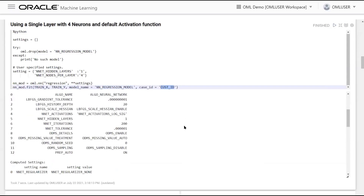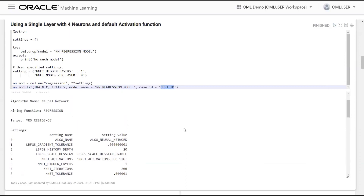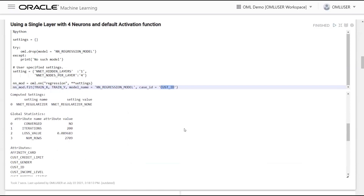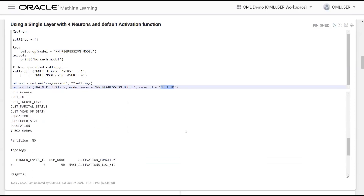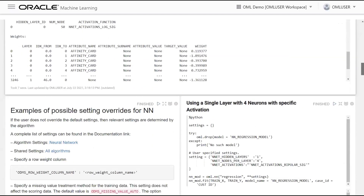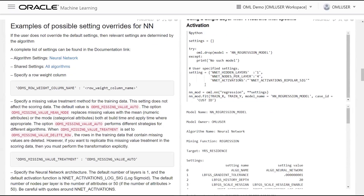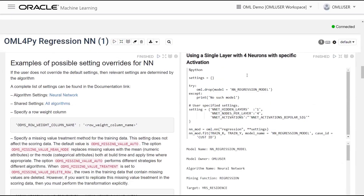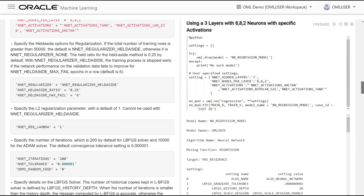After building the model, the settings, computed settings, global statistics, attributes used, and neural network topology are all accessible. Notebooks include explanations of available settings. A more complex neural network can be specified — for example, three hidden layers with 8, 8, and 2 nodes respectively, with specific activation functions. All models exist in the database, and the Python object nn_mod is a proxy to the in-database model. Additional settings like number of iterations, tolerance value, and random seed can also be controlled.